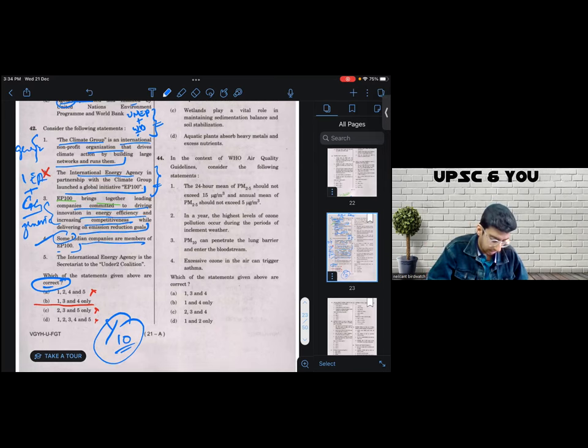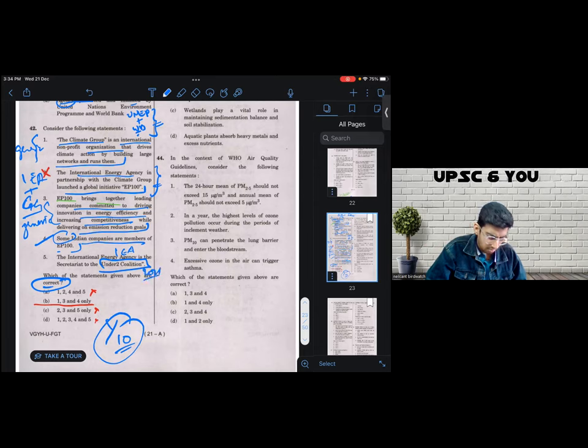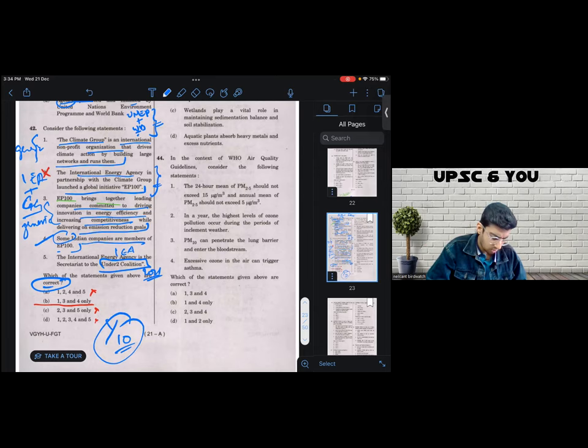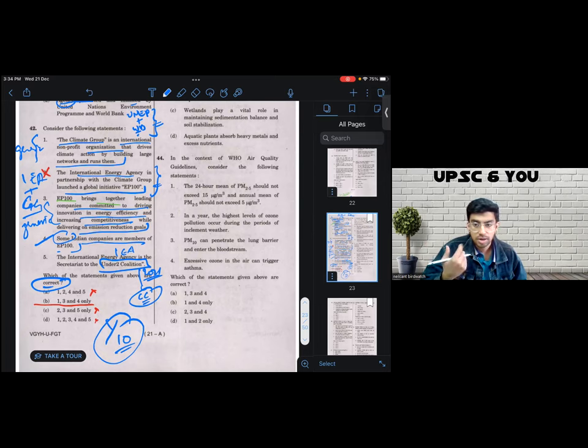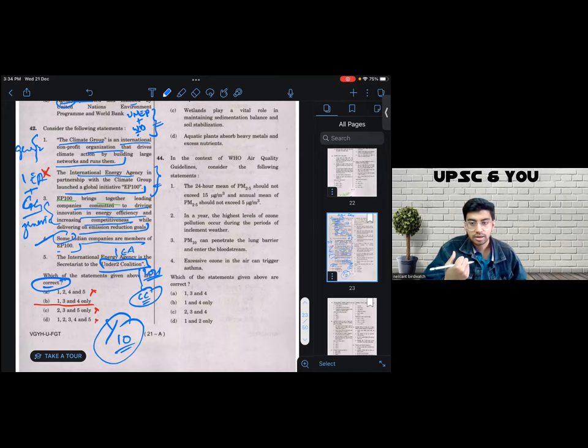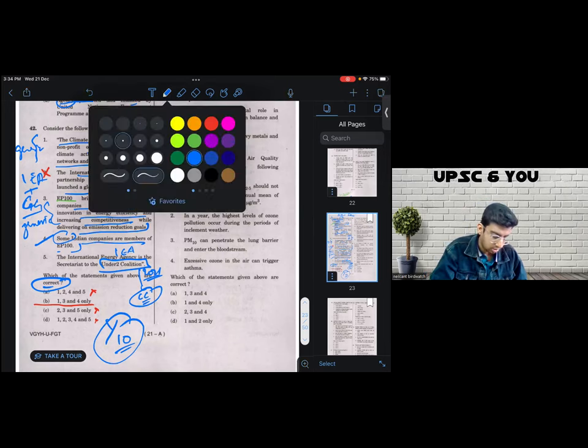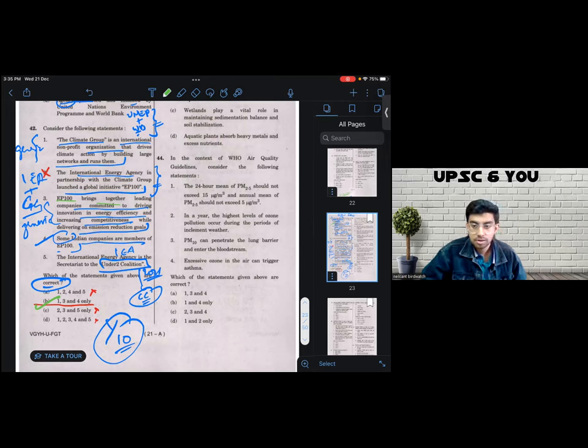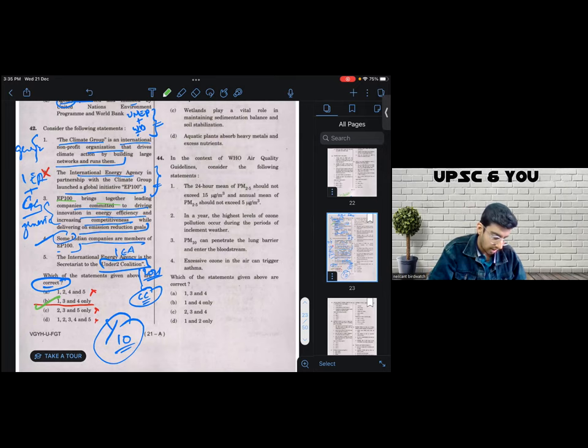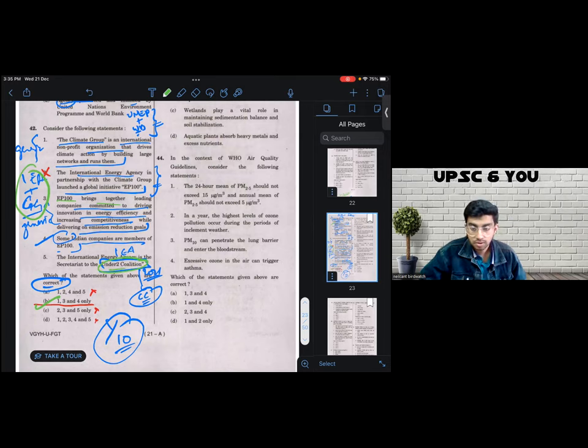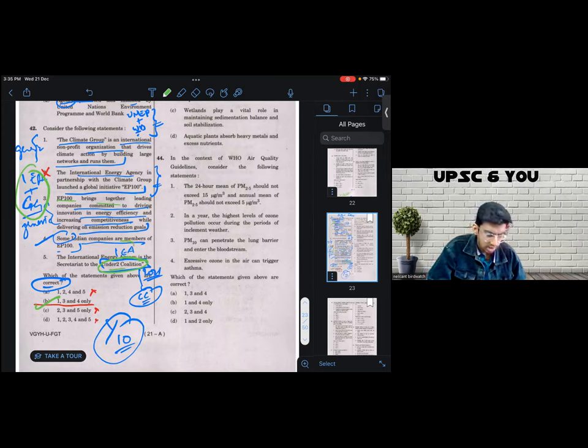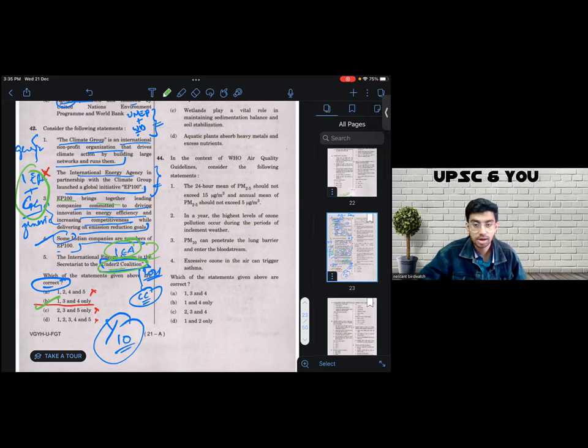Five, IEA is the secretariat of under two coalition. Now under two coalition is a repeated theme. This has featured, I think even in 2021, it has also come a couple of times before. And this is related to climate change to ensure that the temperatures don't rise beyond two degrees Celsius from the pre-industrial levels. And for an energy agency to be a secretariat is less likely. And that also corroborates with our finding that in all likelihood B is the right answer. So I get two or three strong reasons as to why B is the right answer. One, three, and four are generic statements. I don't have a strong reason to negate them. Statement number two has a combination of two organizations most likely to be incorrect. And five, I know contextually because I have read about under two coalition. And I know that an energy agency is less likely to be the secretariat. And I marked B again, turned out to be the right answer.